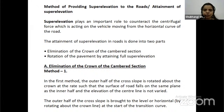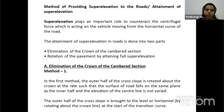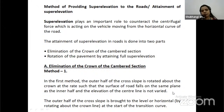The attainment of super elevation in road is done in two parts: elimination of the crown of the cambered section, and rotation of the pavement to attain full super elevation.